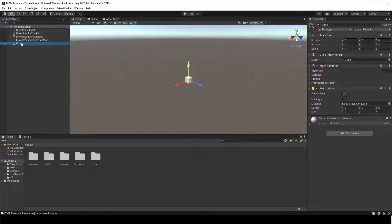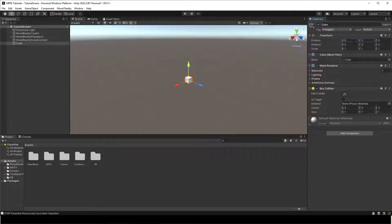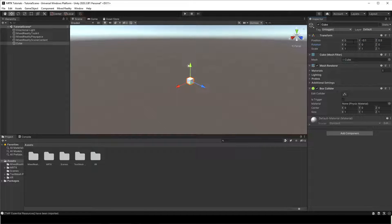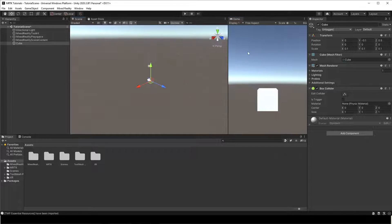Select the cube object and configure its transform component as shown here. This ensures the cube will be placed 50 cm from the headset position.